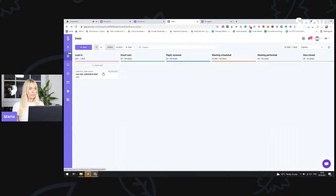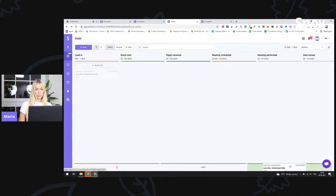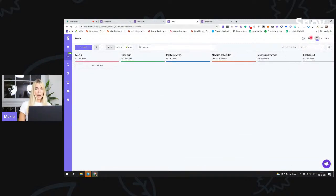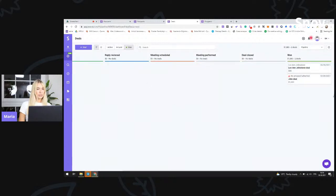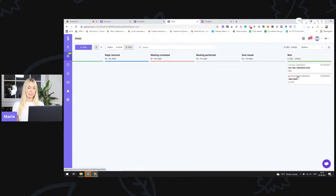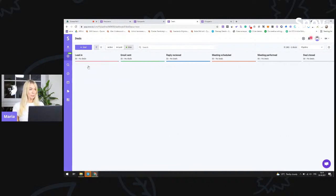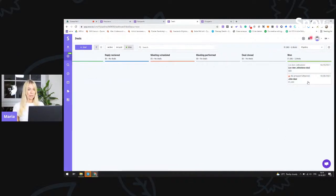If the deal was won, we can just move it to the won column and select the won status. The deal was $80. We can see that there are now two deals — one for $1,000 and one for $80. Bear in mind that if you see a red warning sign saying 'no prospect attached,' this means the deal was created using the quick add button and we did not have any kind of prospect attached from the prospect list.